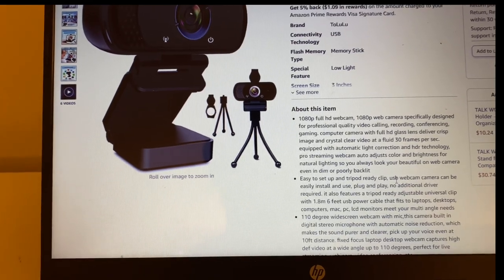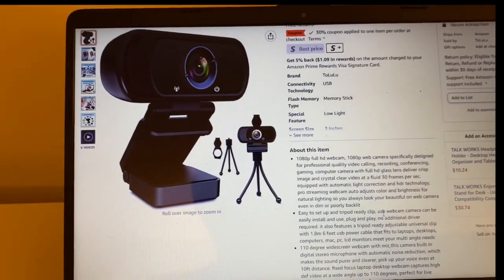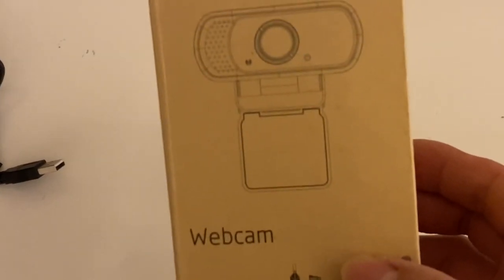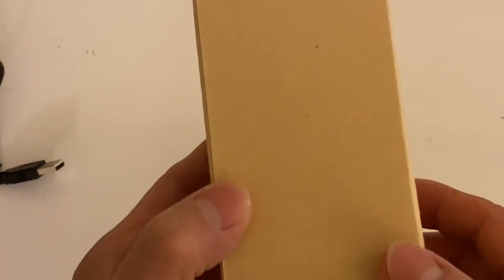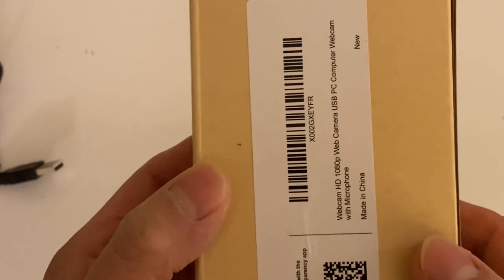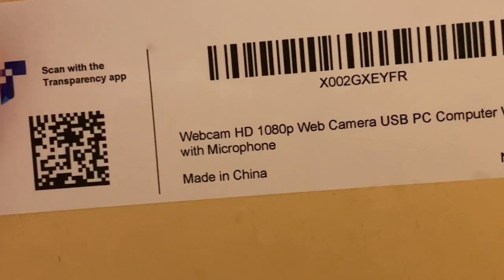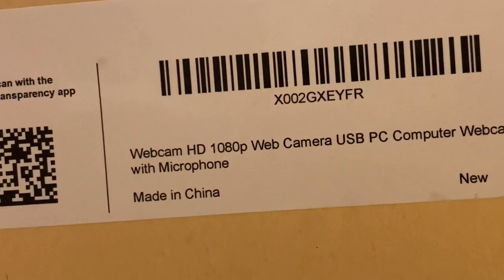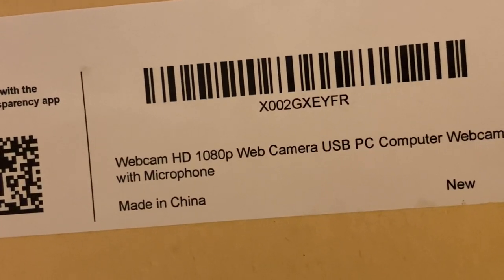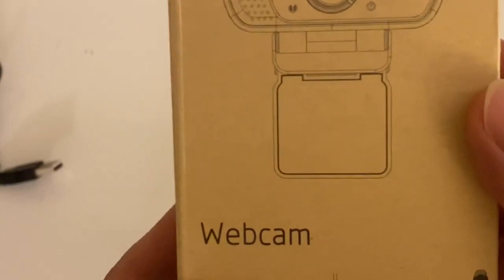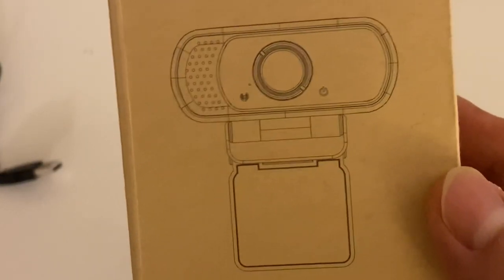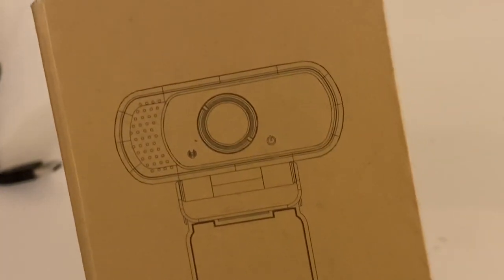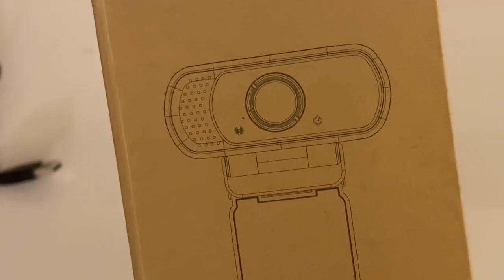All right, so we're going to review this webcam that I just got from Amazon. This is a webcam 1080p web camera made by a brand called T-O-L-U-L-U, so I assume it's called Tolulu.